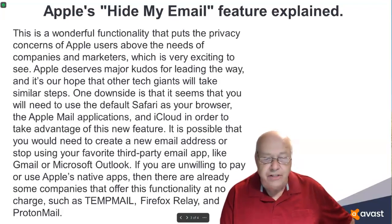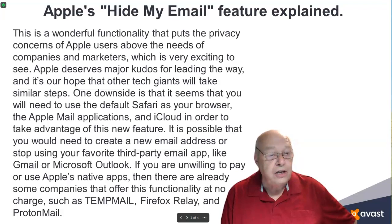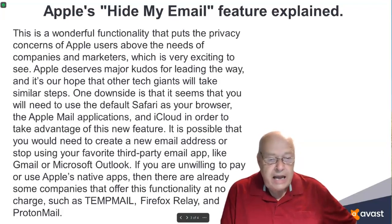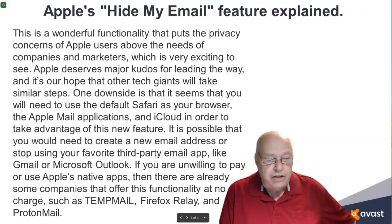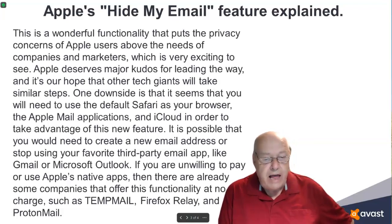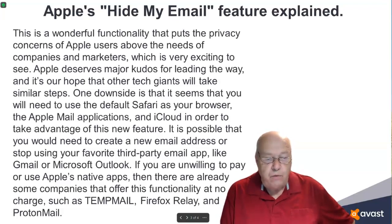One downside is that it seems that you will need to use the default Safari as your browser, the Apple Mail application and iCloud in order to take advantage of this new feature. It is possible that you would need to create a new email address or stop using your favorite third-party email app like Gmail or Microsoft Outlook.